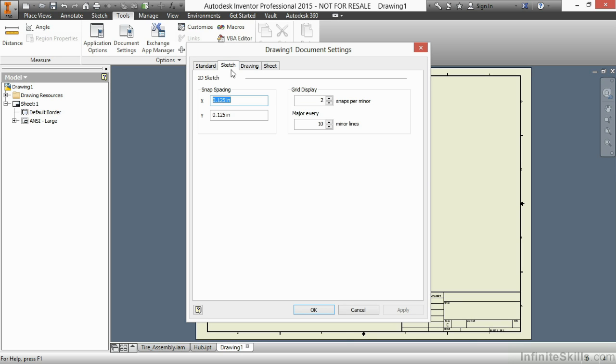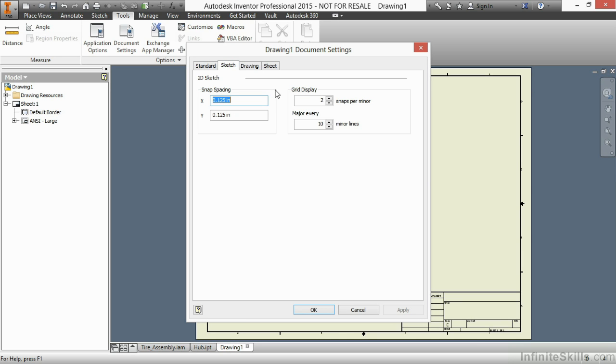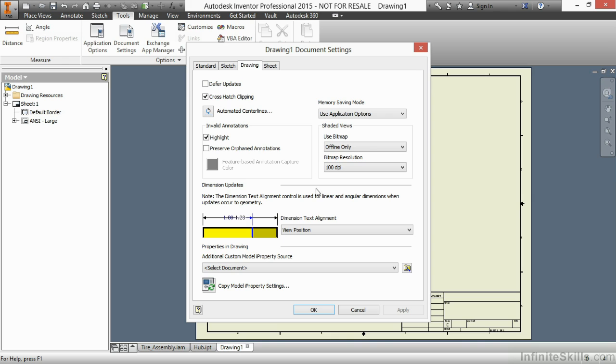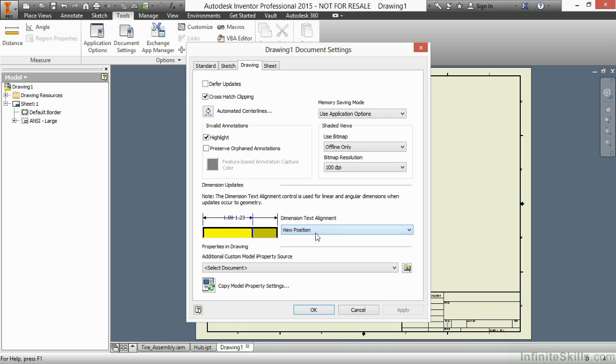On the Sketch tab, some very basic things here for doing drawing-based sketches. On the Drawing tab, I'll find a lot more options. In fact, this tab only exists here. I can defer updates for my drawing, so no updates propagate into this file when it's opened. I can control cross-hatch clipping, which controls whether I have dimensions or text that clip when there's a hatch involved. I have settings for my automated centerlines command. I have other settings for my memory saving mode, my shaded views, for when dimension text gets aligned, what is it aligned to, and also properties in my drawing. Do I want to copy in model properties to my drawing eye properties as well?